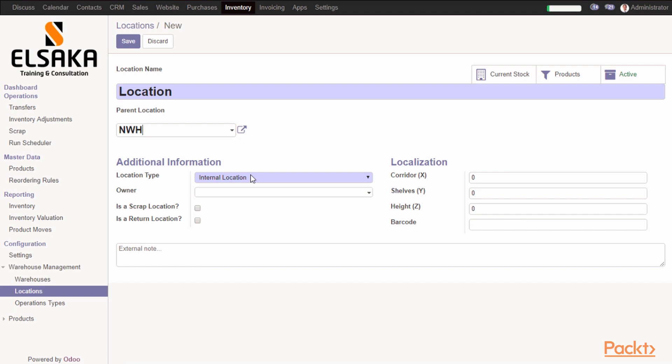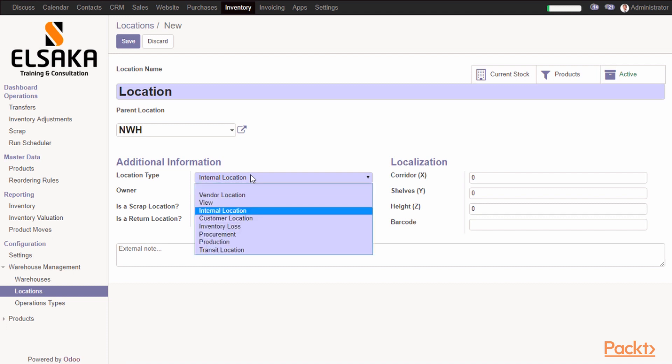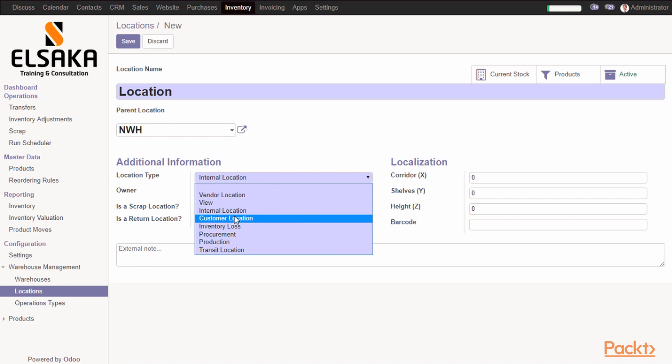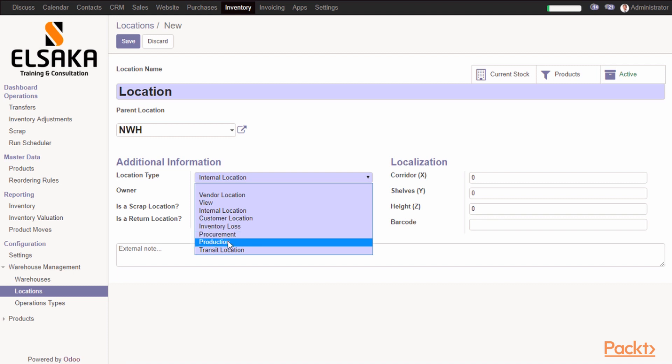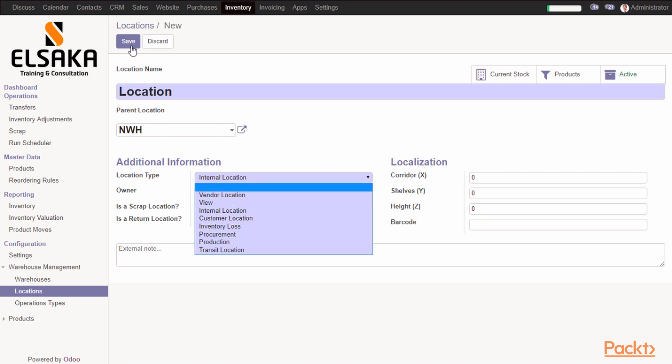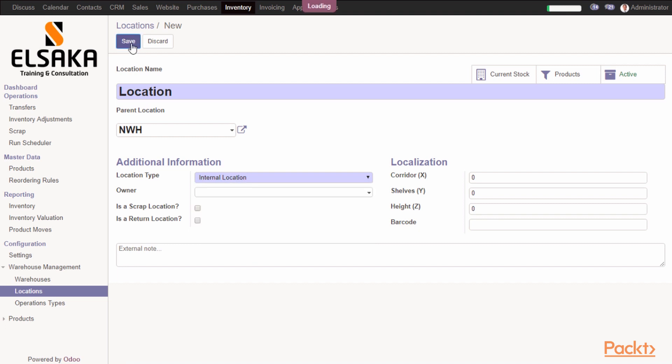It's a very important part. You can mark it to be vendor location or customer location. It will be used for the customer when you deliver the products to the customer, or vendors - it will be used when you receive products from your vendor. You can mark it to be view for view warehouses, and you can mark it to be inventory loss for scrapped or lost products. It will be production, which will be explained later, or transit location, or procurement locations. Then I will save it.